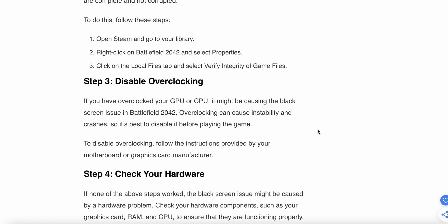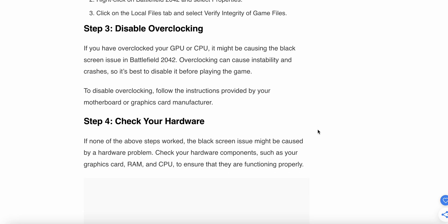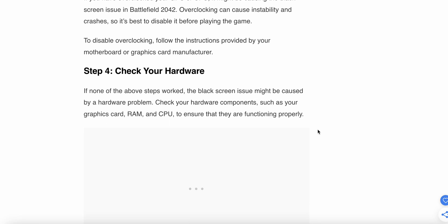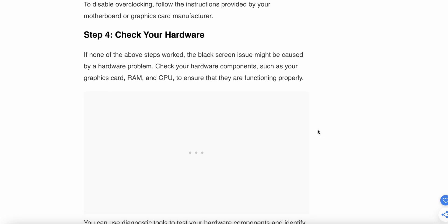The third step is to disable overclocking. If you have overclocked your GPU or CPU, it might be causing the black screen issue in Battlefield 2042. Overclocking causes instability and crashes, so it's best to disable it before playing the game. To disable overclocking, follow the instructions provided by your motherboard or graphics card manufacturer.